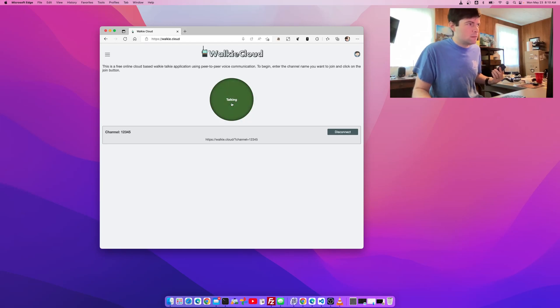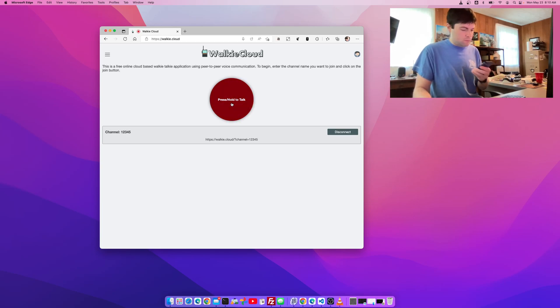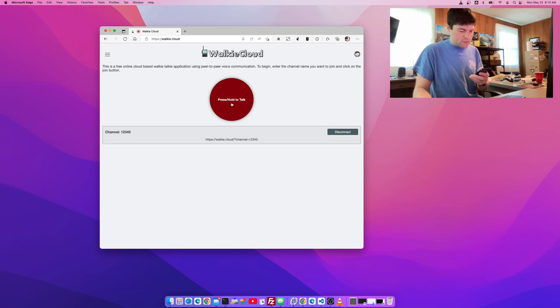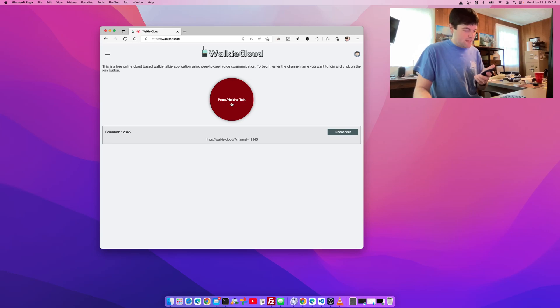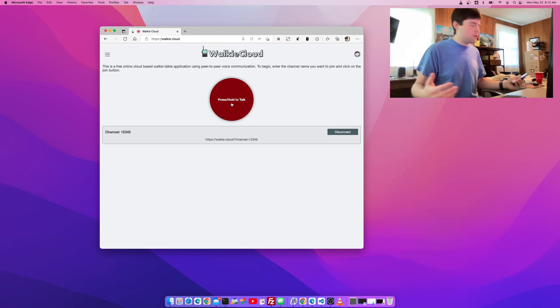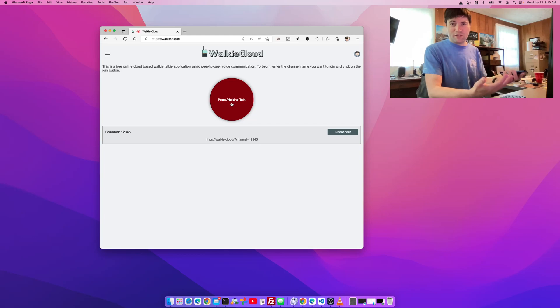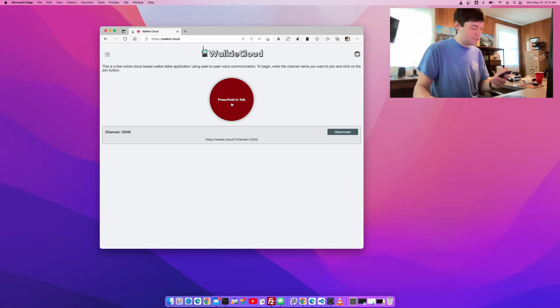But anyway, I can talk on it. Hello. Let me press the button. Hello there. There's going to be echo because I'm using it in the same room.